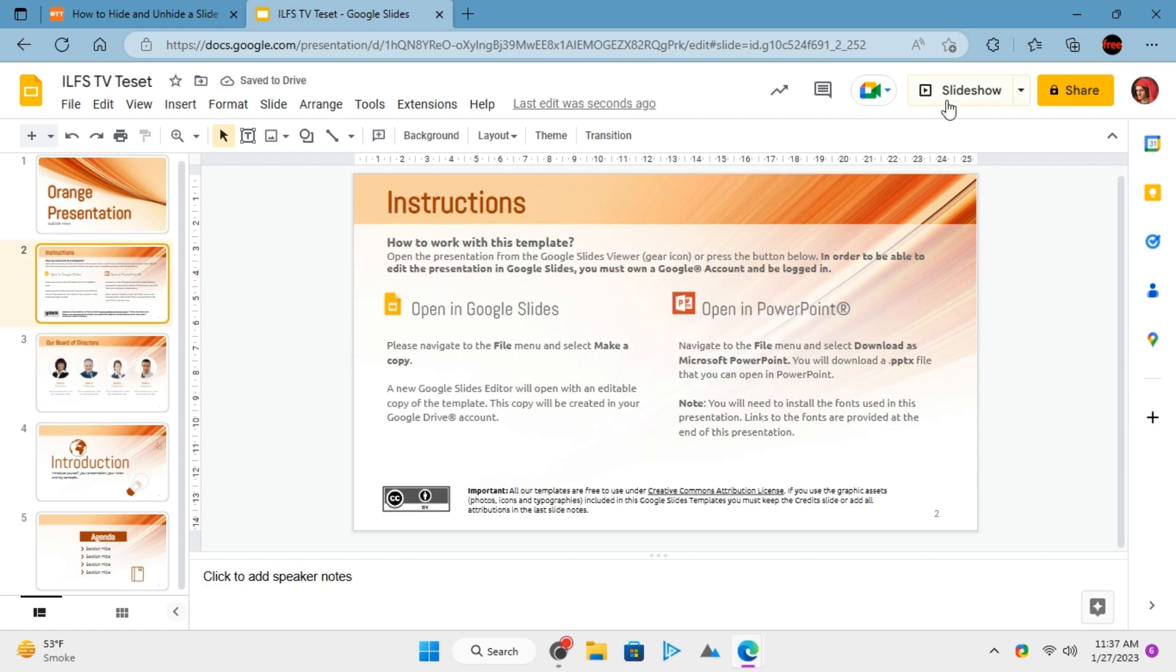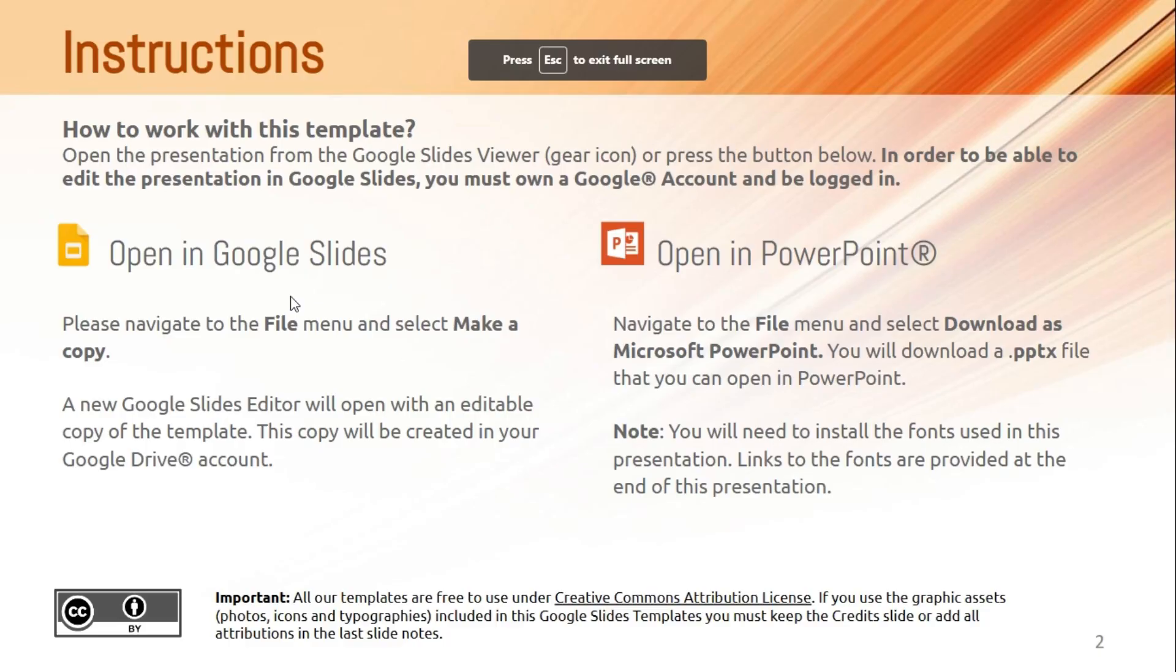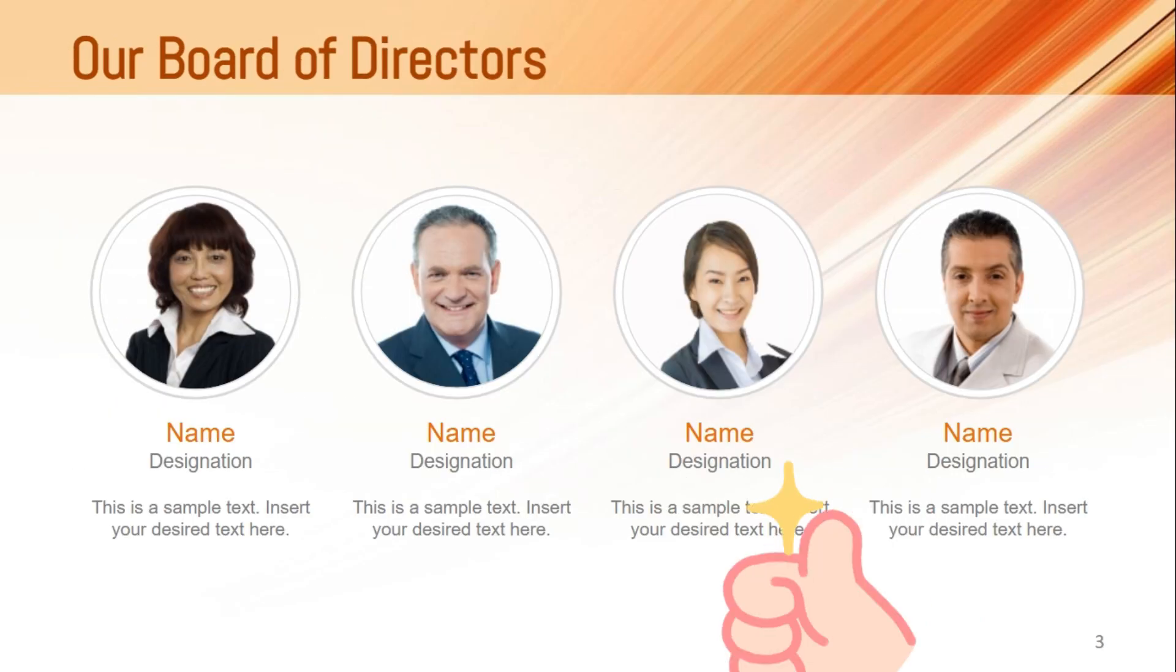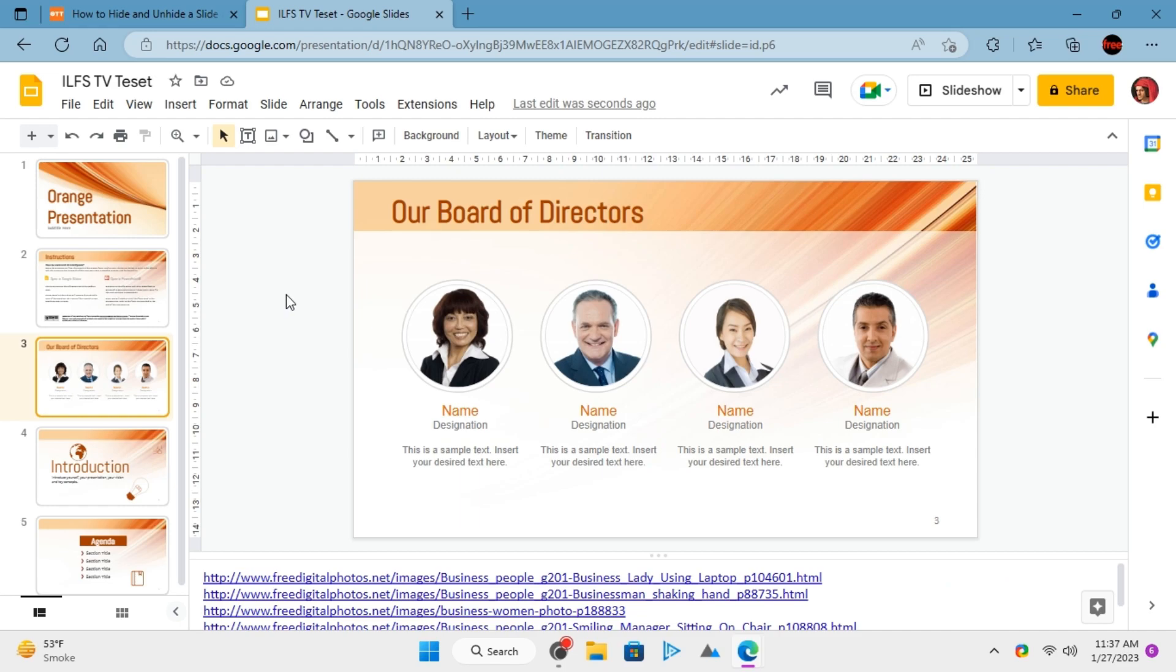Start the slideshow and you will see the slide will now be included. That's how you can hide or unhide a slide on Google Slides.